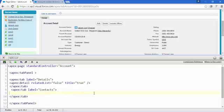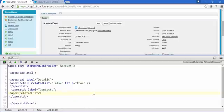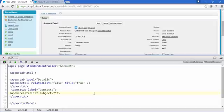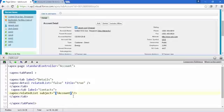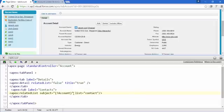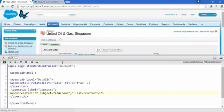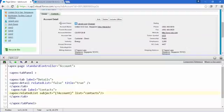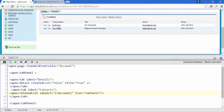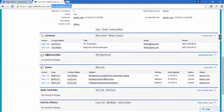Delete the apex:detail tag because contacts is a related list. Use apex:relatedList instead, and add the 'subject' attribute using an expression tag: account — which calls the standard controller's getAccount() method, returning the ID. Based on that ID we display the list called 'Contact'. Save this and now there are two tabs: Details and Contacts.